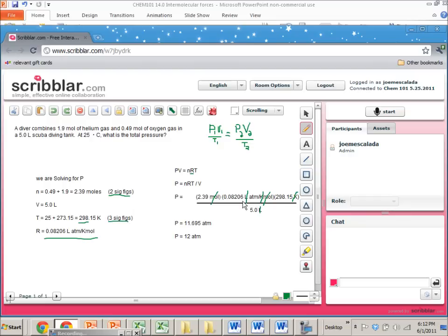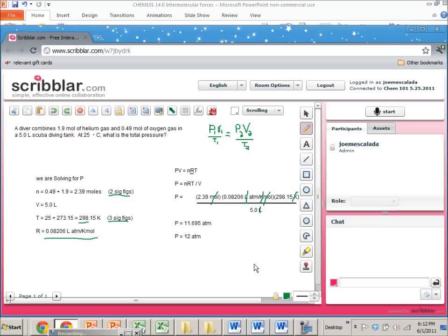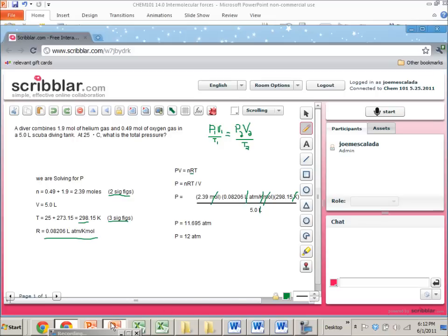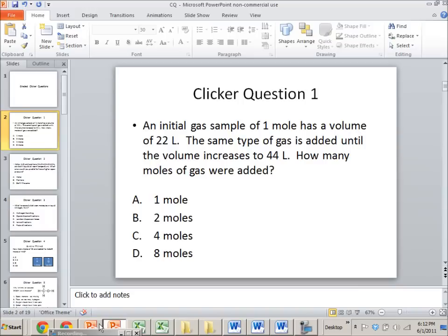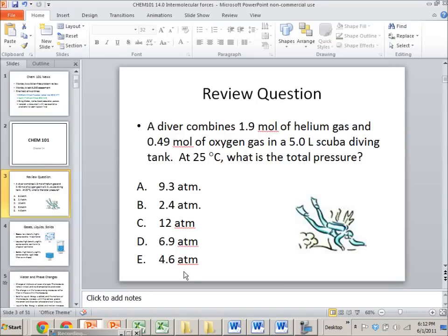And I only get to use two significant figures here because if I think about it, when I did Kelvin, that 25 was only accurate to the units place. So that means that 298 really is the significant part of that. So it only has three sig figs. And when I added these two together, I only had two sig figs. So when I do all the multiplication, one of these values, the end value, only has two sig figs. And also this five liter thing only has two sig figs. So I can't be more accurate than two sig figs. So that's it. And if I look at my answer choices, I see that C is the answer.